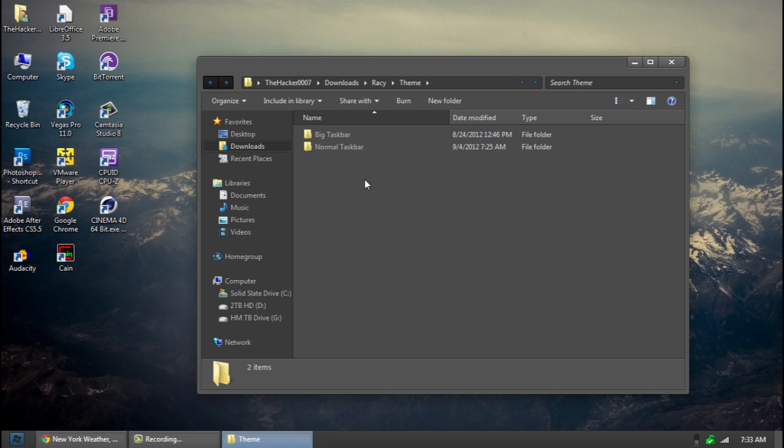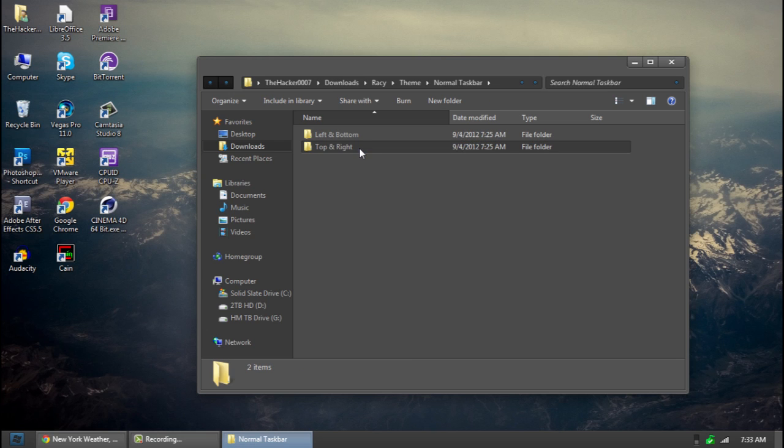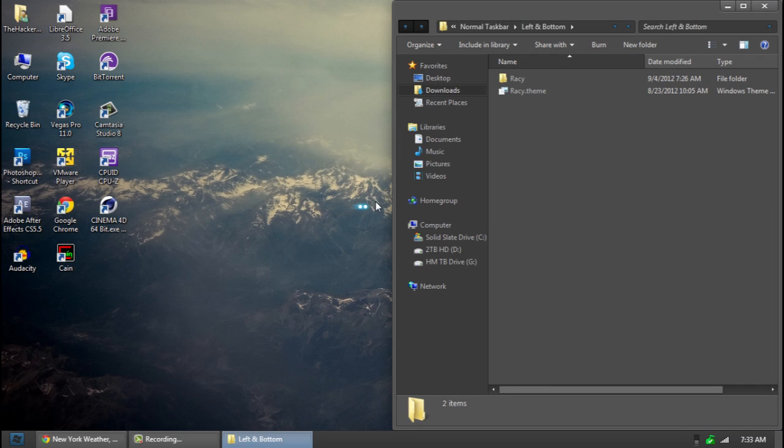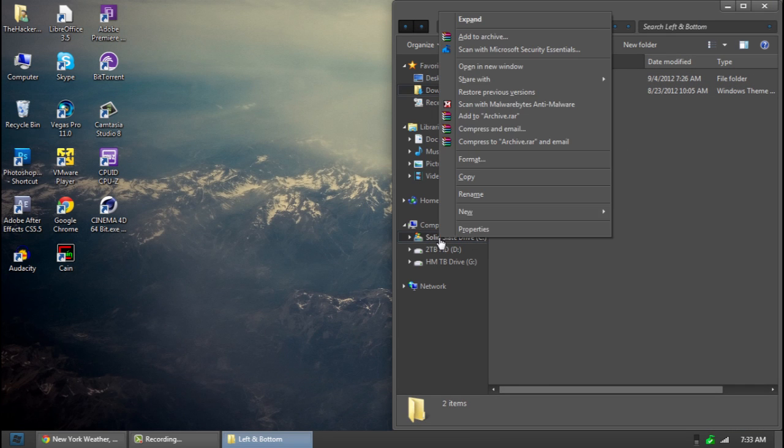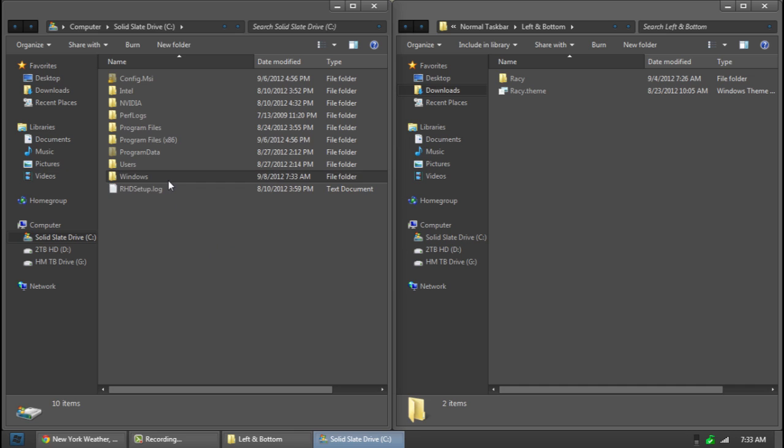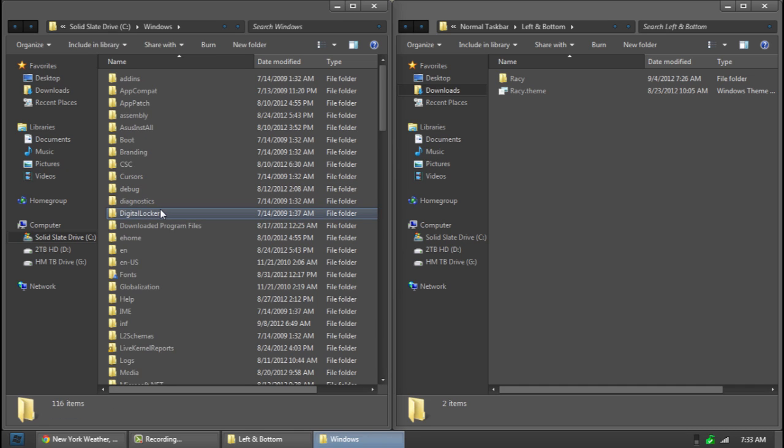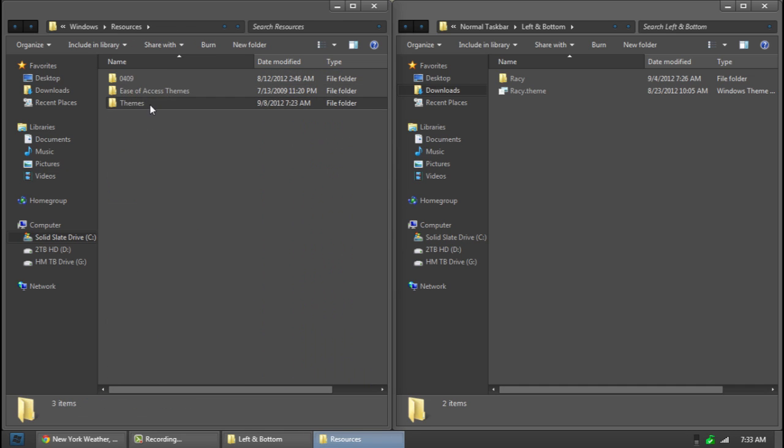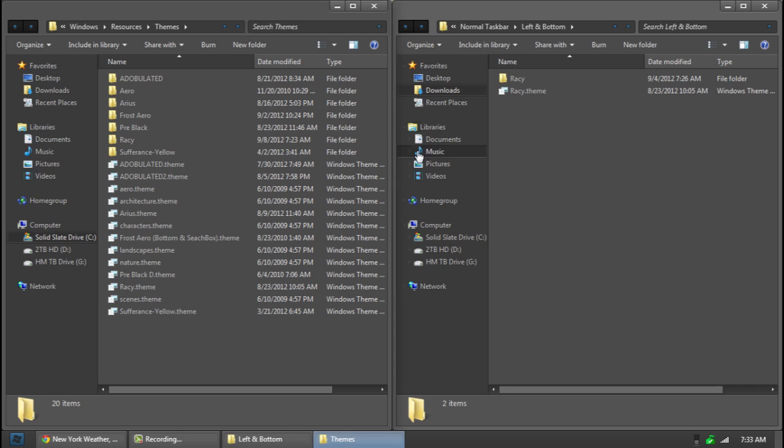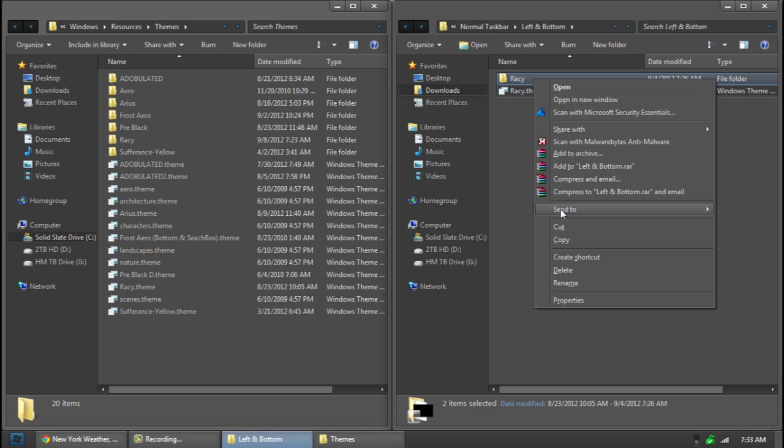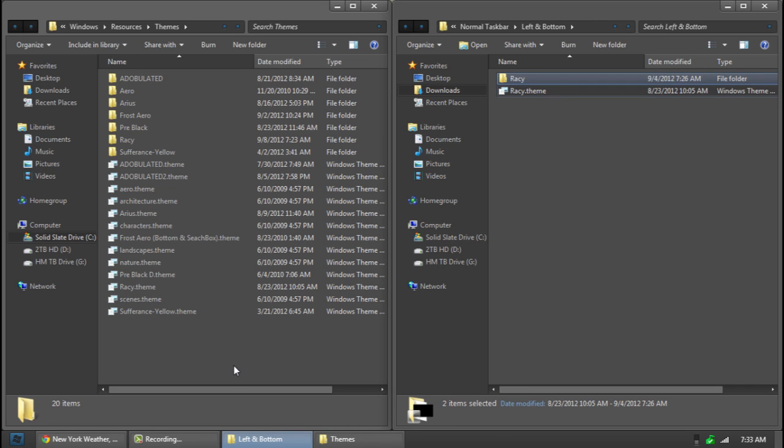Last thing to do is obviously drop the theme in. So go to theme. Normal taskbar. Left and bottom top right. Left and bottom is most of you guys going to do. Go over here. And then do the same thing like this. Go to windows. Resources. Themes. And copy these two. Paste them in here.